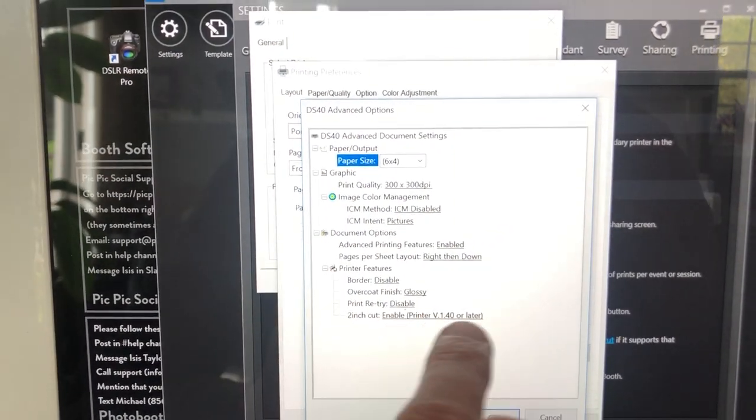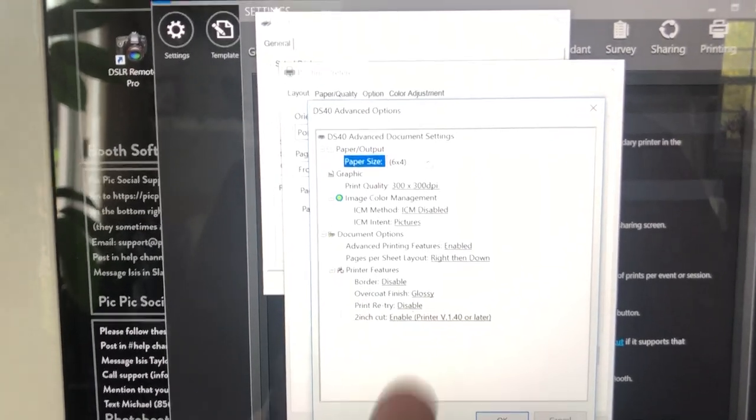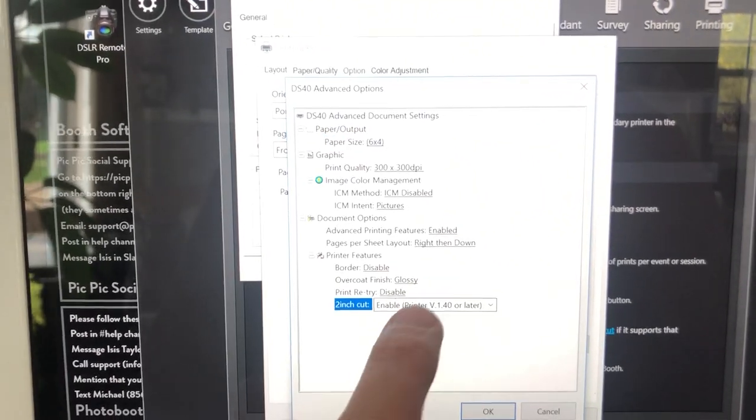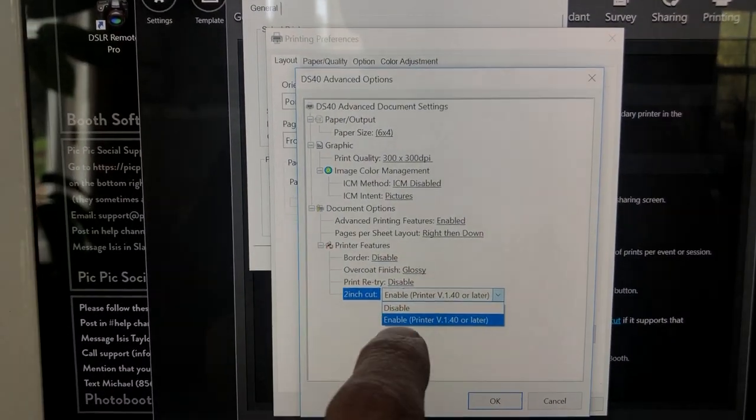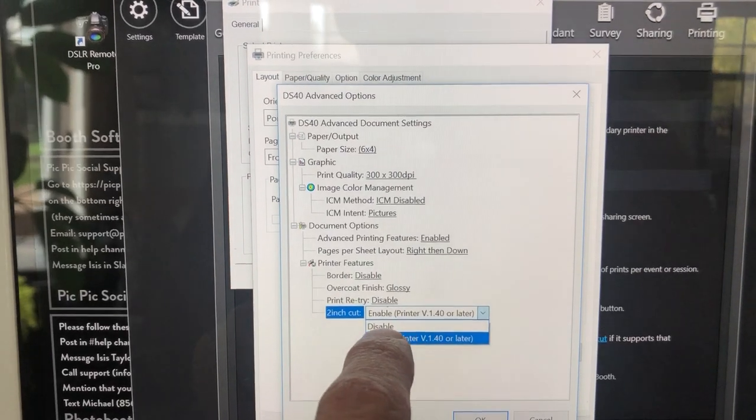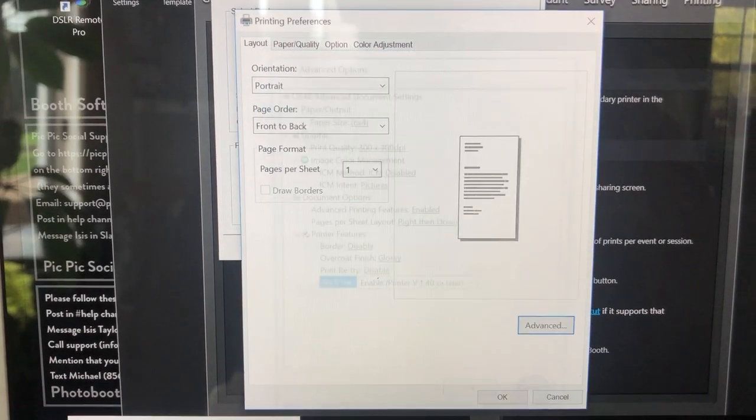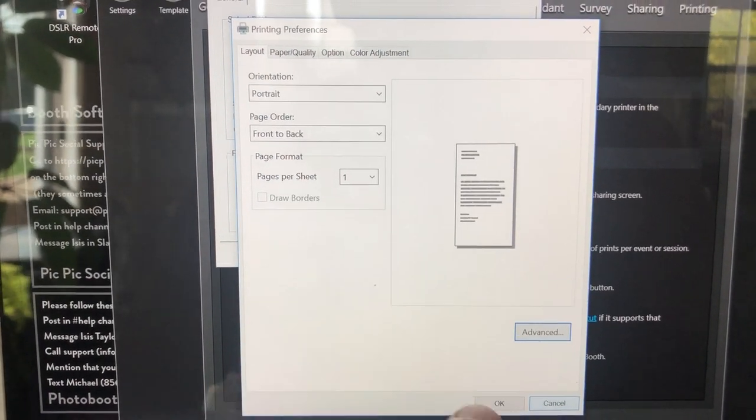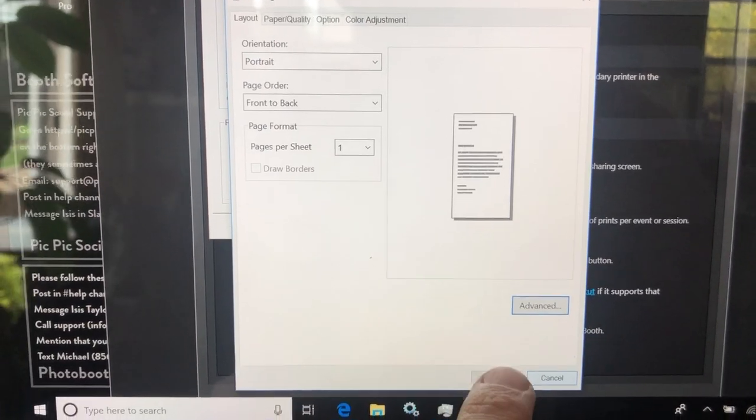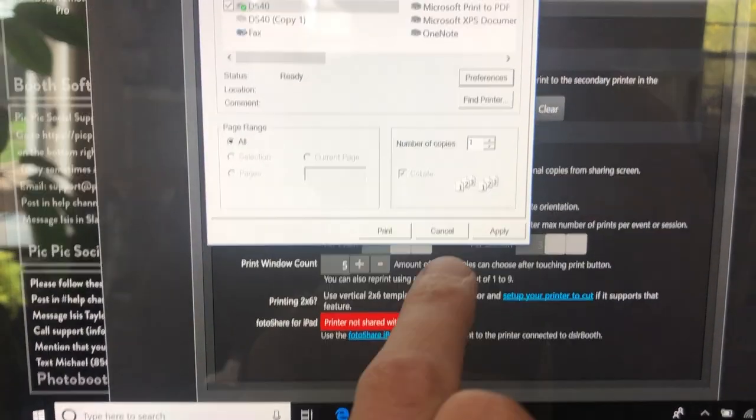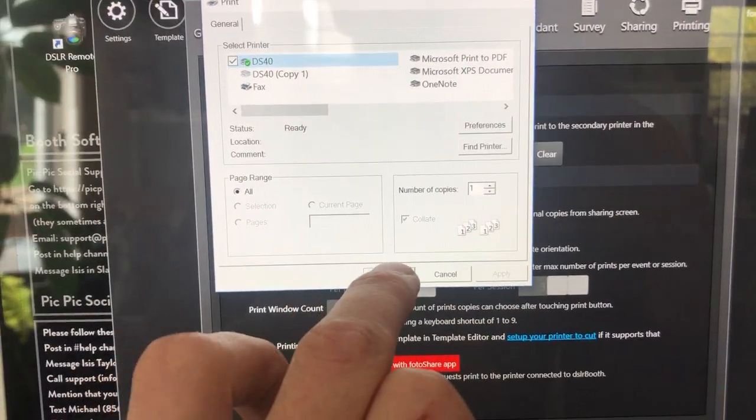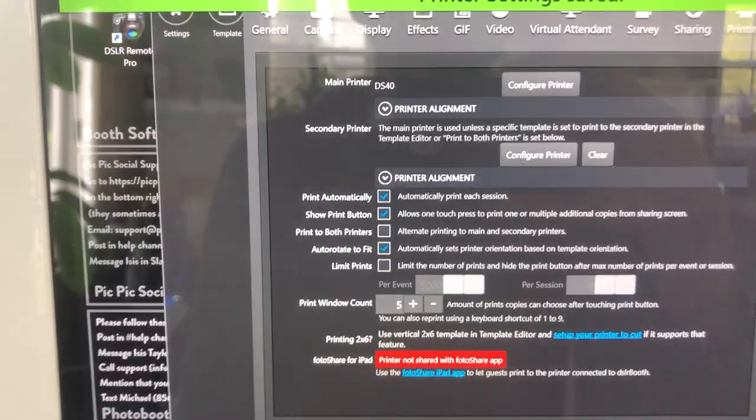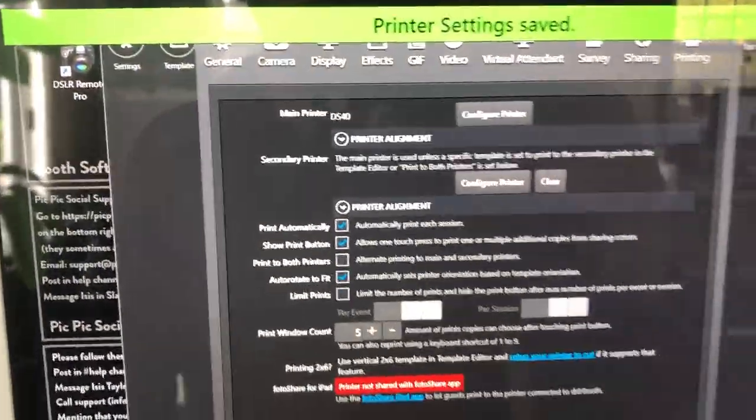From here we're going to see that is in fact the printer we have. We're going to go Preferences, Advanced, down to two inch cut. It's enabled, which is what we need, which is great. If you were doing four by six or five by seven you would disable it. So we're going to keep that where it's at.